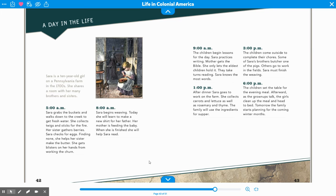At 8 o'clock a.m., Sarah begins weaving. Today she will learn to make a new shirt for her father. Her mother is feeding the baby, and when she is finished, she will help Sarah read. At 9 o'clock a.m., the children begin lessons for the day. Sarah practices writing. Mother gets the Bible and only lets the eldest children hold it. They take turns reading. Sarah knows the most words.